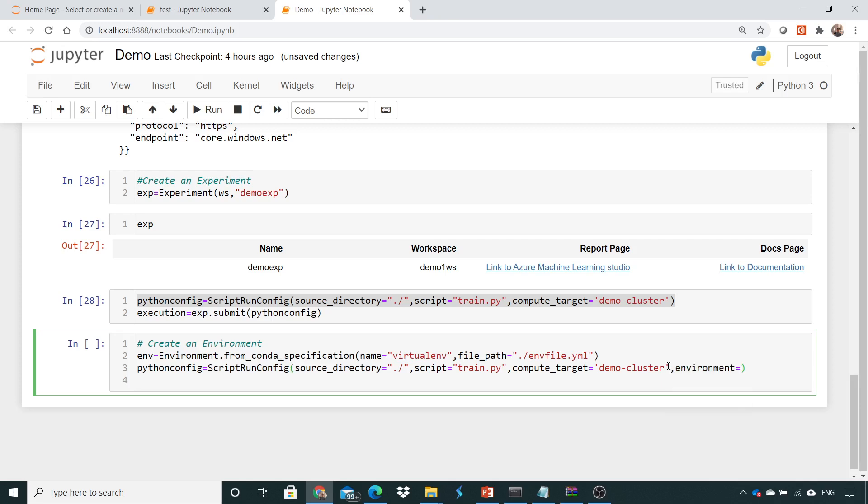The environment name would be ENV. Now my Azure Machine Learning knows that this would be an environment which needs to be created first, and once this environment is created, under this particular environment I need to execute this train.py.